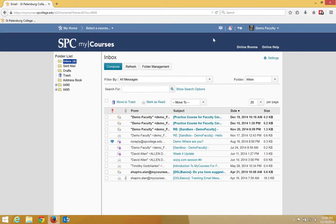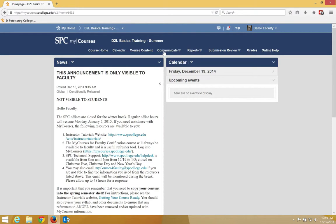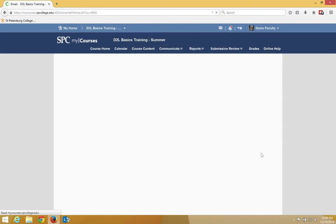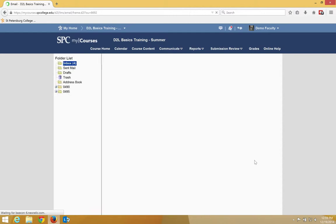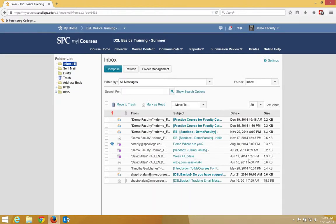The second way is to click inside of a course, doesn't matter which course. Click the communicate tab on the nav bar and click email. You'll notice that it will take you to the same place.